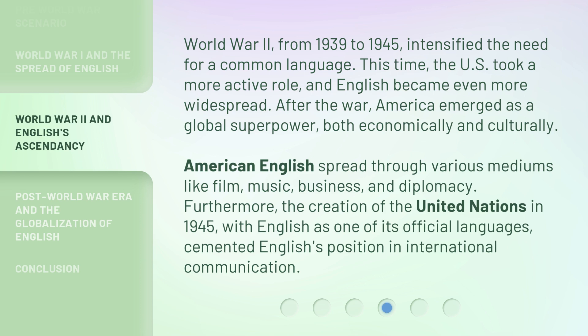After the war, America emerged as a global superpower, both economically and culturally. American English spread through various mediums like film, music, business, and diplomacy. Furthermore, the creation of the United Nations in 1945, with English as one of its official languages, cemented English's position in international communication.